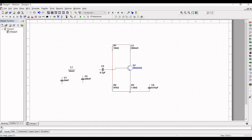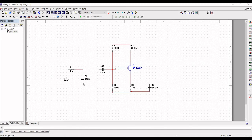Connect inductor L1 to capacitor C2, and from capacitor C2 to resistor R2. Connect the bottom of capacitor C1 to capacitor C2. Capacitor C1 is connected to inductor L1, and capacitor C3 is also connected to inductor L1.